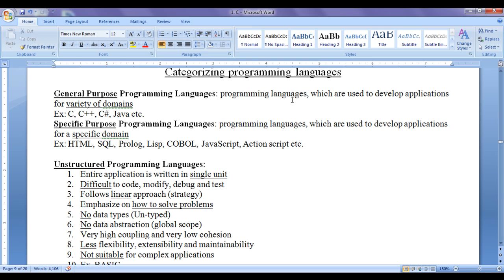General purpose programming languages are those which are used to develop applications for a variety of domains. Domain means area of application. C, C++, C Sharp, and Java are considered general purpose programming languages. Java is used to create desktop applications, web applications, mobile applications, simulations, games, and is used in a wide variety of places. Likewise C Sharp also. Hence these programming languages are general purpose, not for a specific domain.